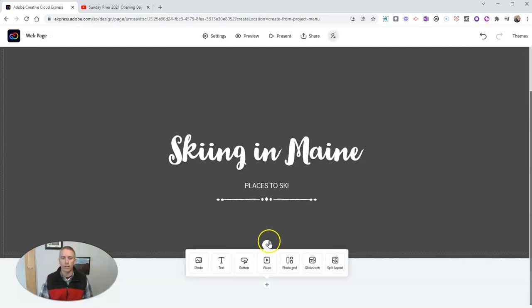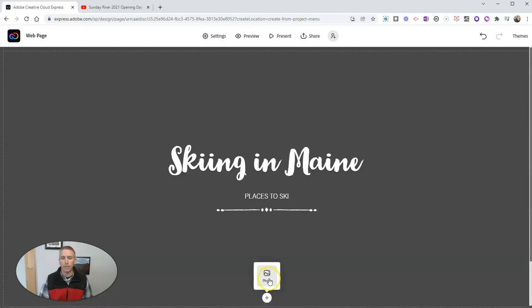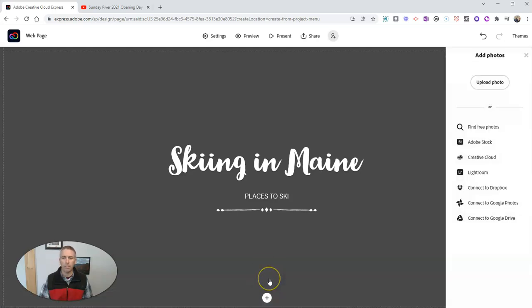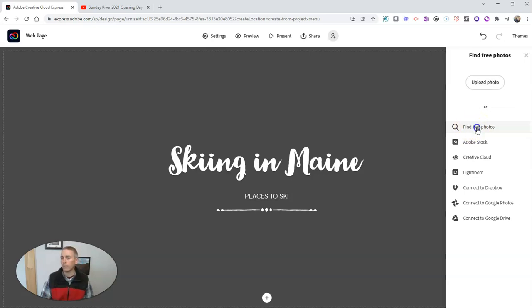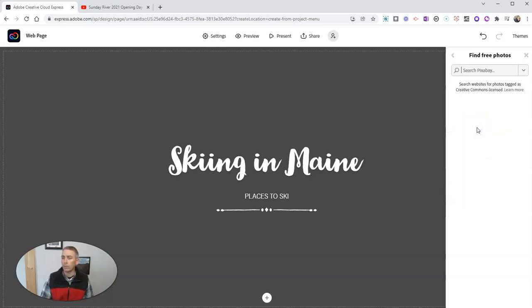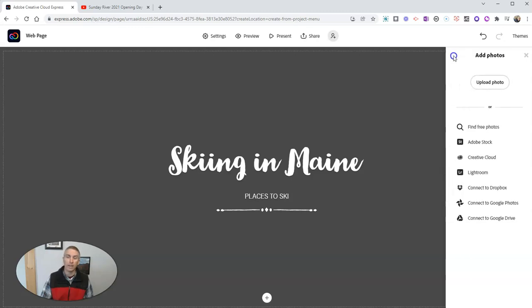Let's go down here and click on that little plus symbol. And let's add a background photograph. If you have a photograph that you want to use, you can hit the upload button. If you don't have one that you want to use, click on find free photos, and you can search Pixabay or Flickr for free photographs to use in the background.